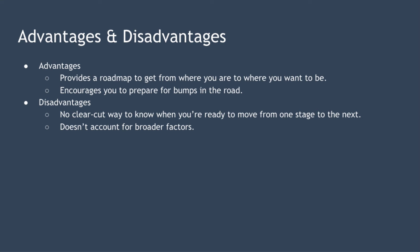In terms of disadvantages there's no clear-cut way to know when you're ready to move from one stage to the next. And finally the model doesn't take account of broader factors such as your physical, mental or environmental challenges.